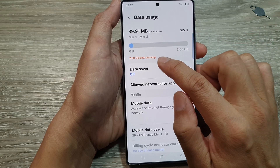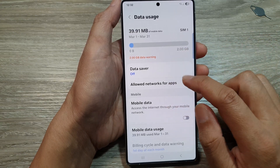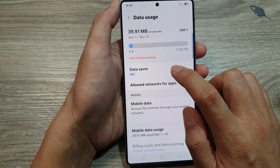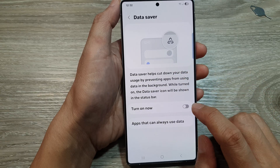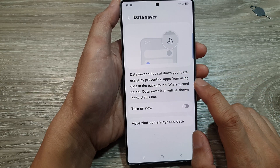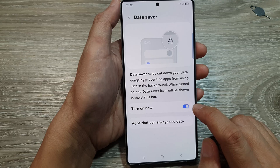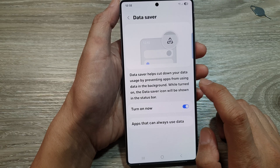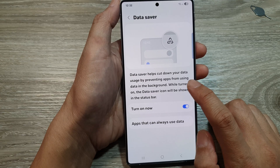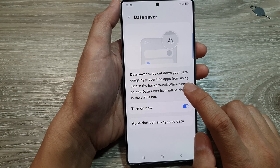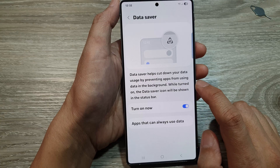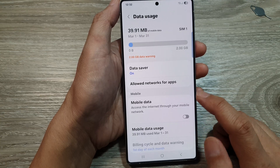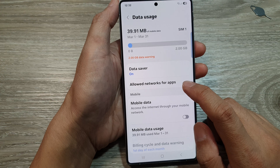Here I have a 2 gigabyte data warning. Down here I have the Data Saver — it is now turned off. If you want to cut down your data usage, you can turn on Data Saver. Data Saver helps cut down your data usage by preventing apps from using data in the background.